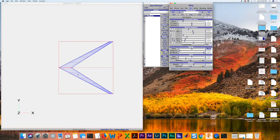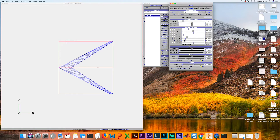We want to modify the root chord of the wing now so that it extends much further back, to be pretty much in line with where the tip is going to end up. To push this point back to mimic more of a delta-shaped wing, all we have to do is modify our root chord.